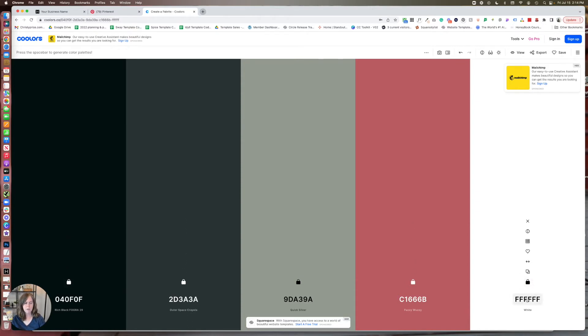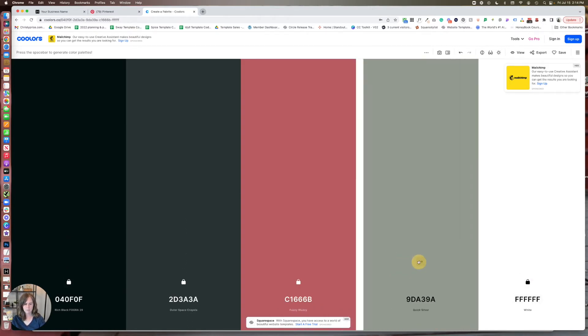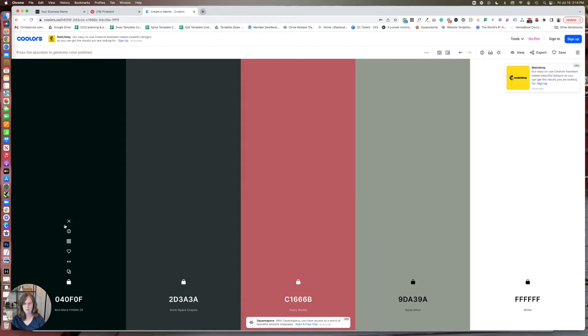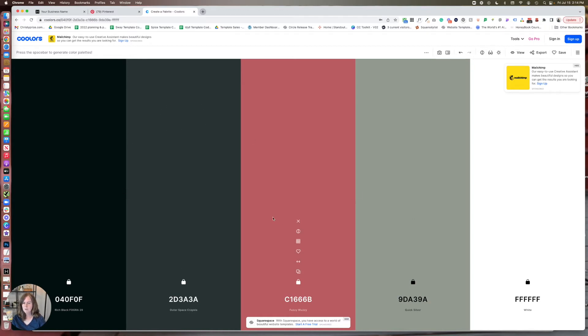So this would be our lightest, light, and I guess I could reverse the order of these, accent, dark, and darkest. So you can definitely play around with this.